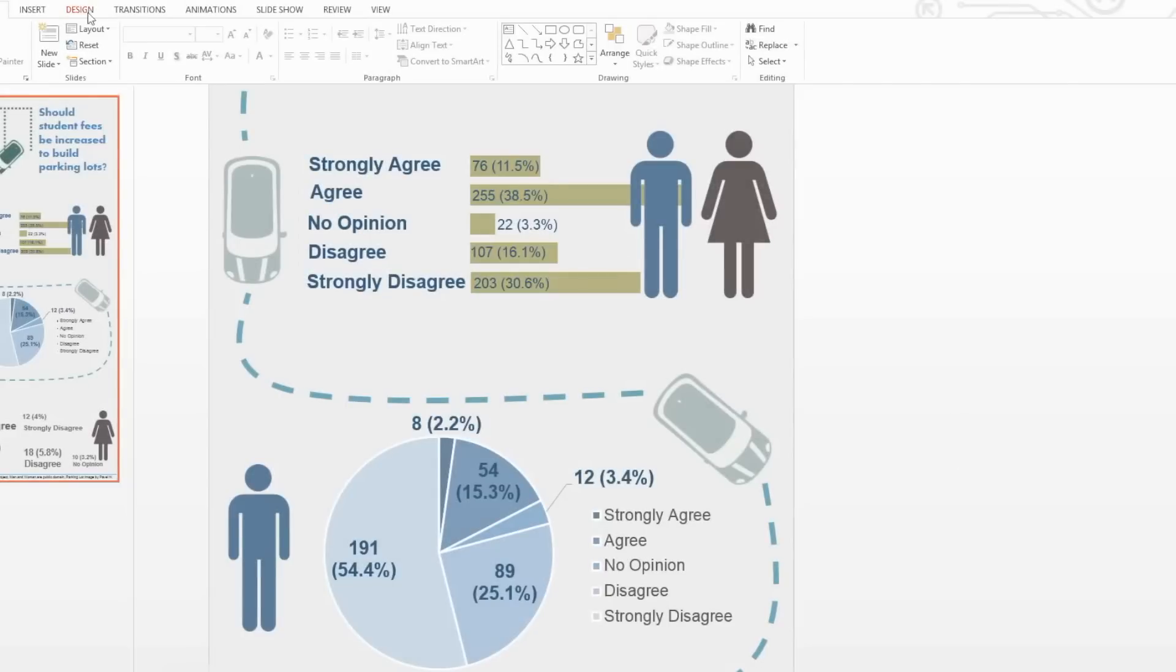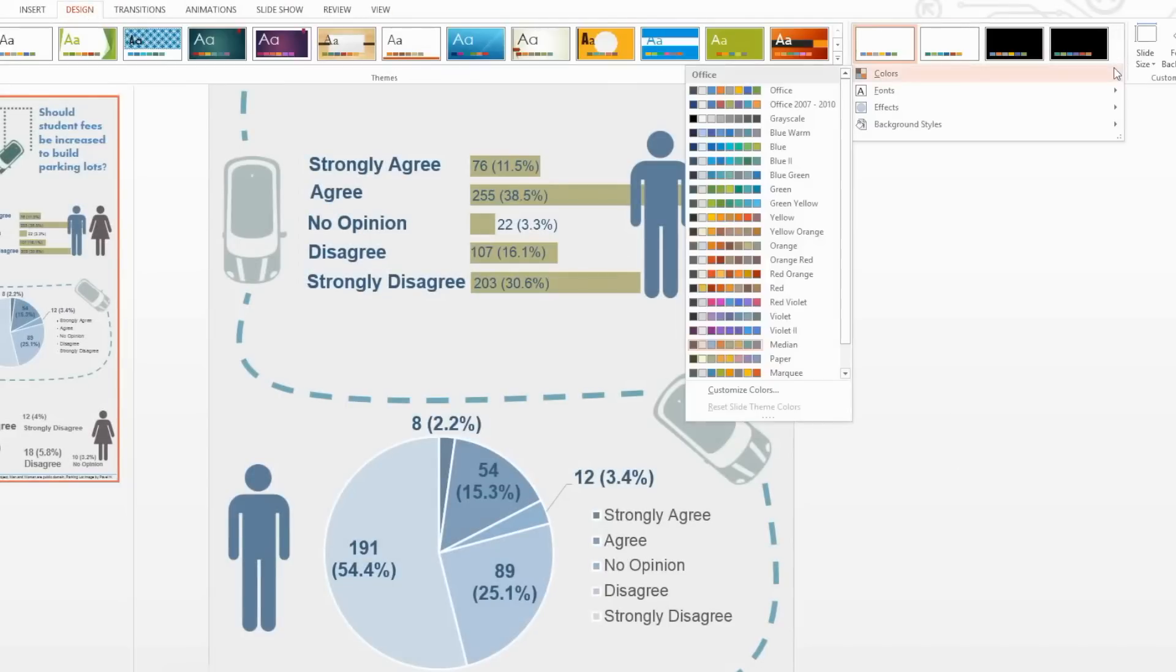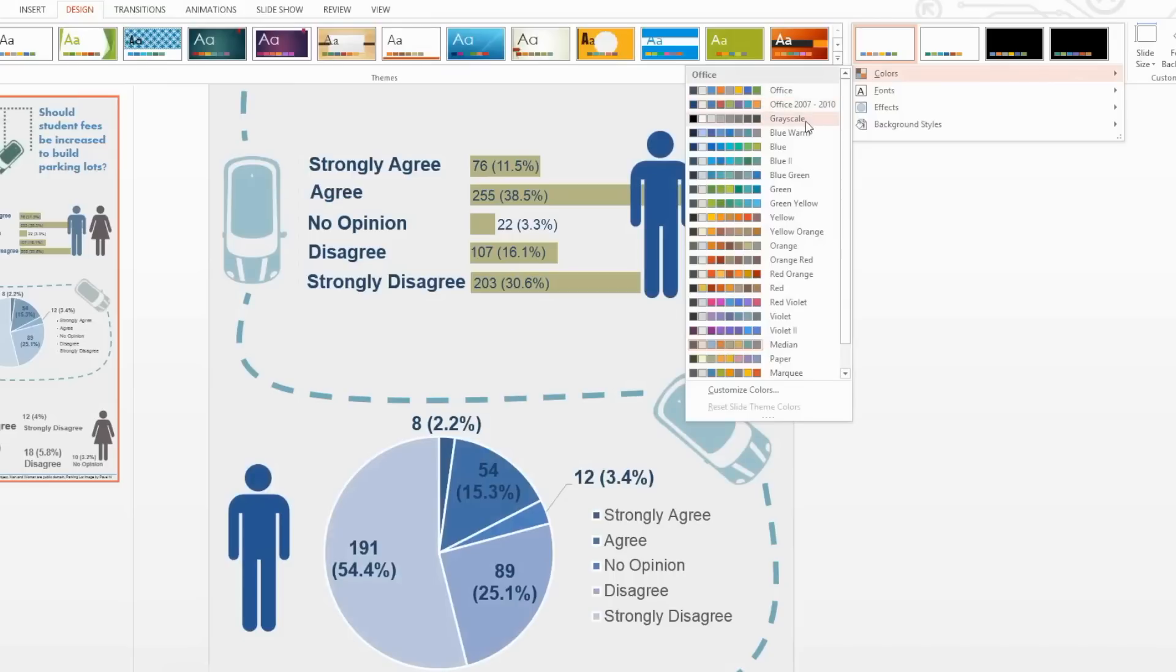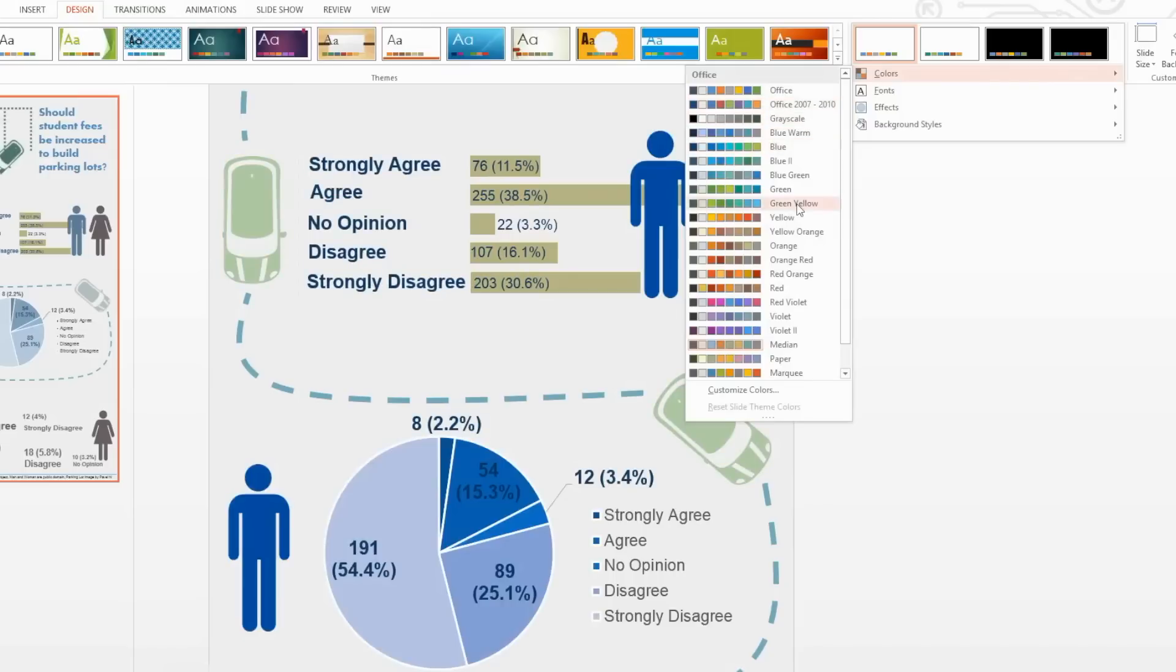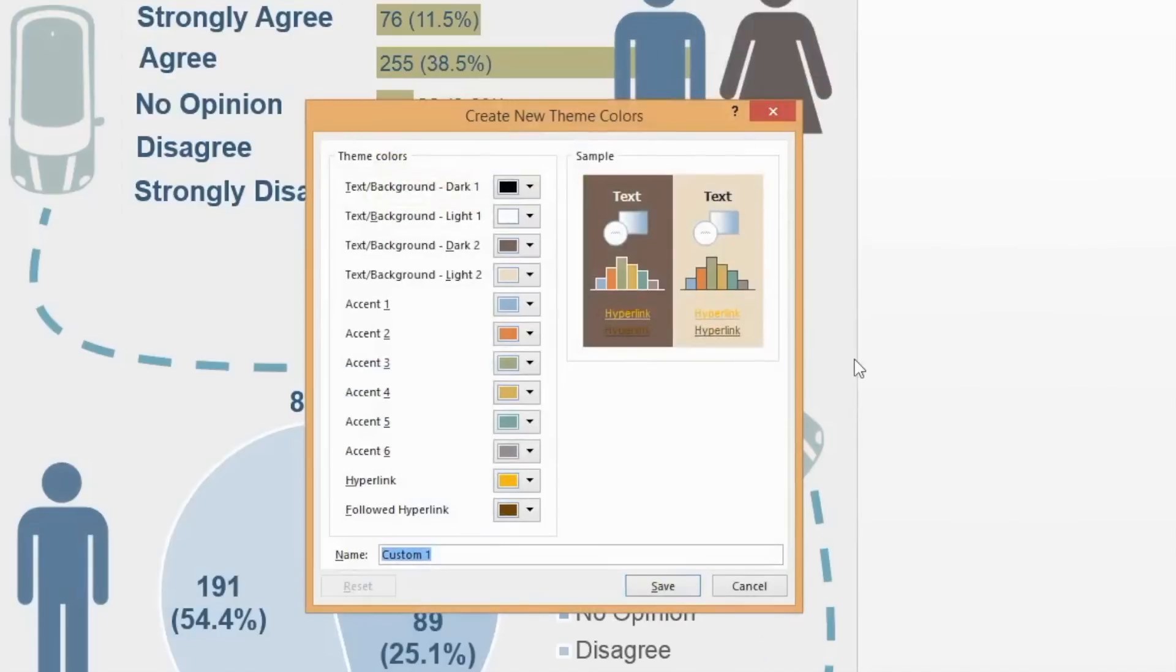In the Design tab, select the down arrow in the Variants section. Now select Colors. Here you'll be able to select your infographic's color palette. Don't like any of the default options? Select Customize Colors to create your own.